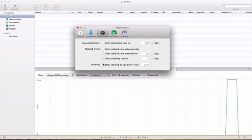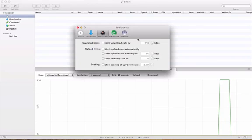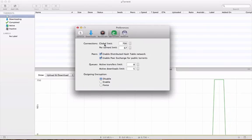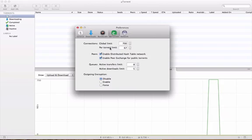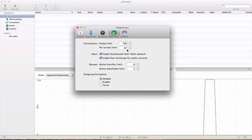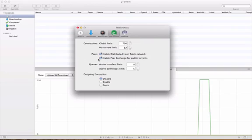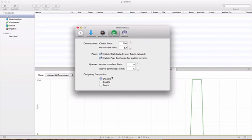Then make seeding stop at 2.00 and uncheck that. Go to BitTorrent, so go to the global limit 700, per torrent limit 67, and check this, check this. Put 8 here and 5 here and disable.